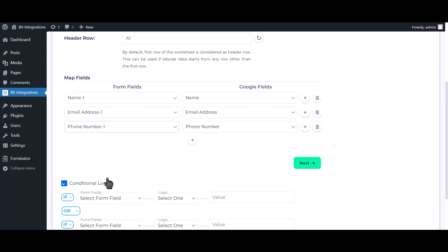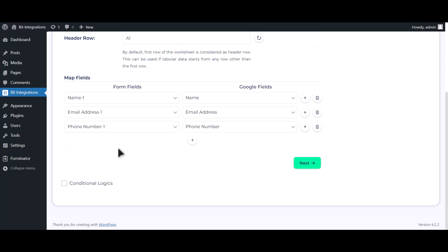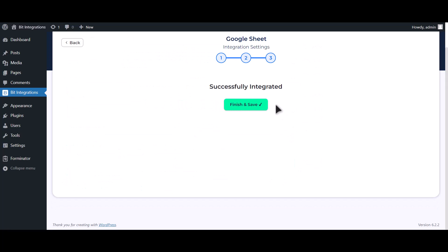Here is the conditional logic. You can use it if you want. If the condition matches then the data will send to Google Sheet. Click Next. Click on Finish and Save.